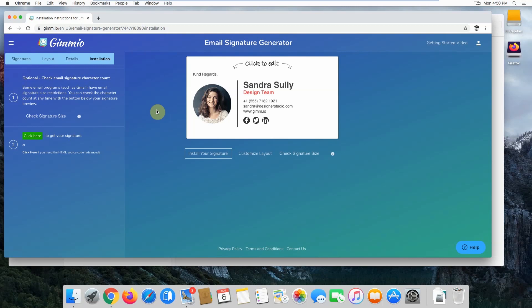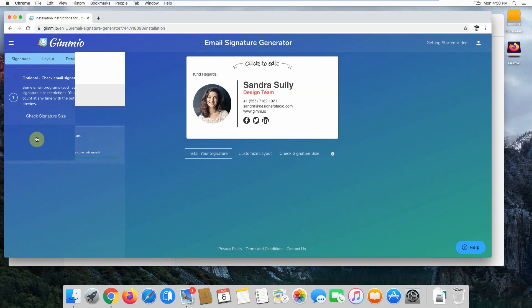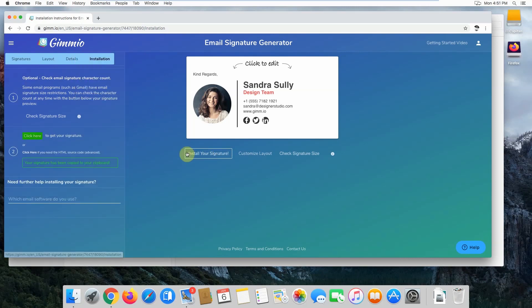Once you're using Gimeo in Google Chrome, head over to the installation tab and click on the click here button to get your signature. This will copy your signature to your clipboard, and then it's ready to be pasted into Apple Mail.